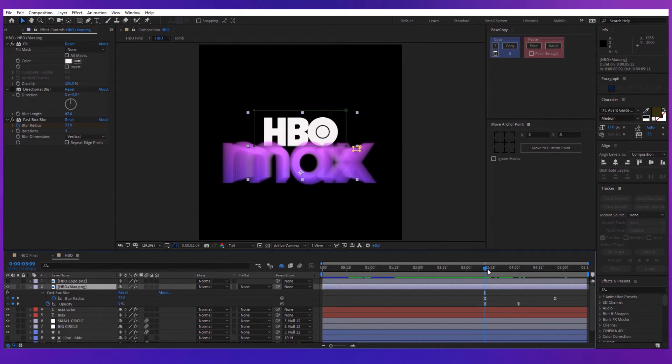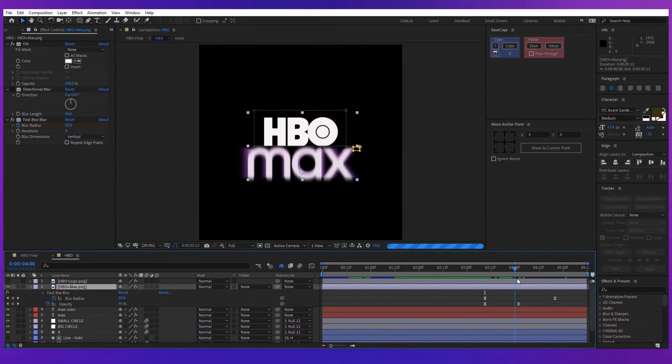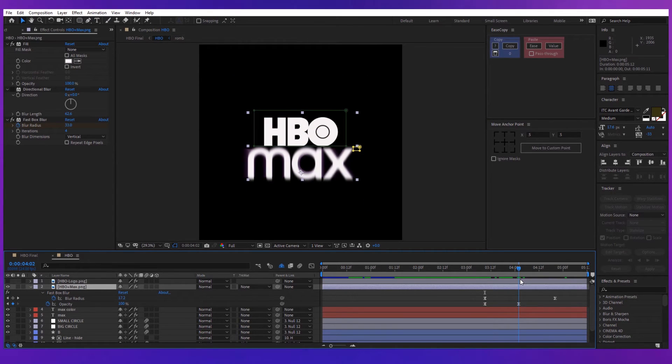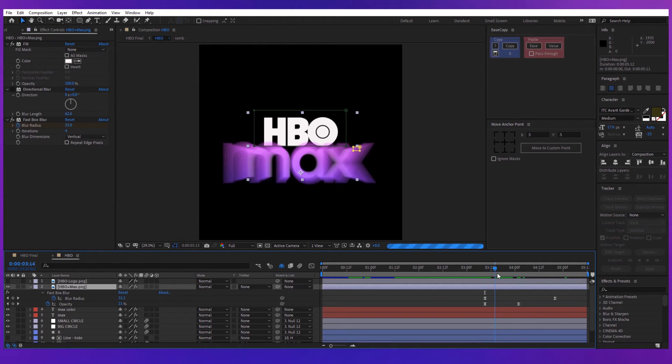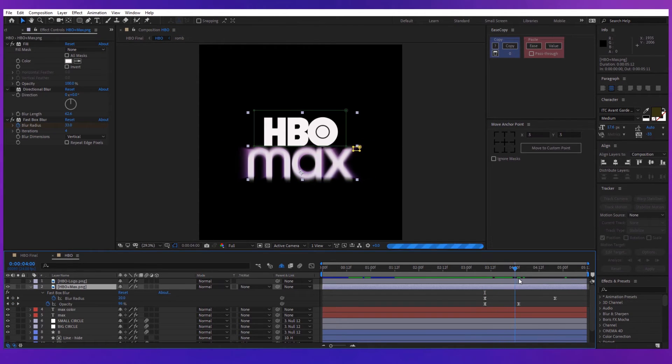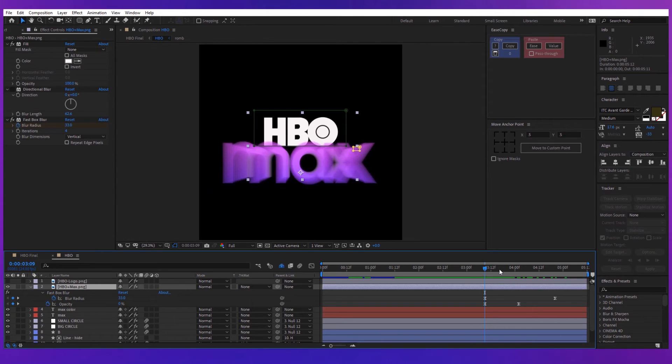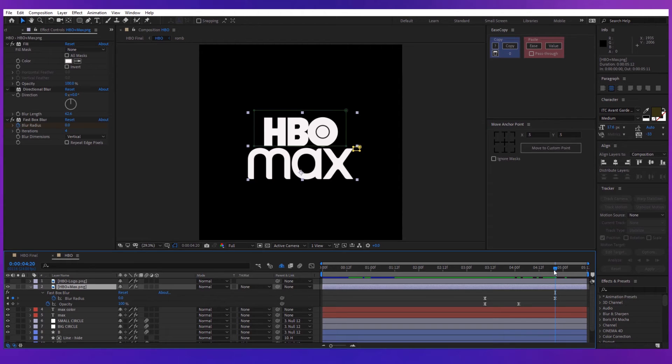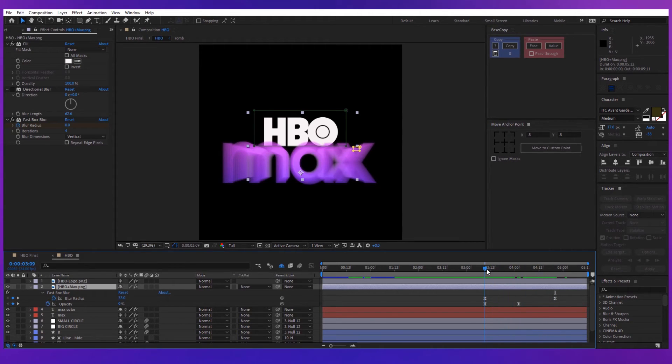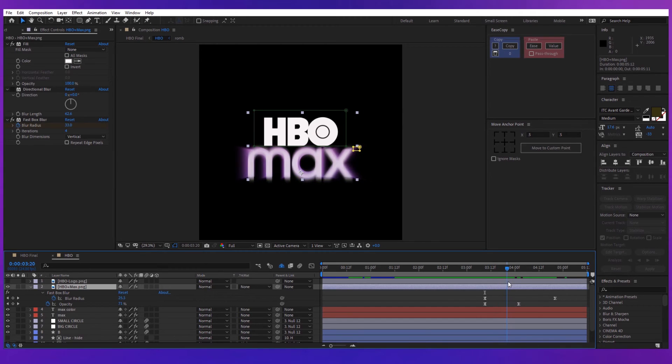Now let's set the original MAX logo. Add a fast box blur effect and create keyframes for blur radius and opacity. Start with a blur of 33 and with 0 opacity. Go a couple of frames forward and make the opacity 100%. Go another couple of frames forward and make the blur radius 0. We've created this layer because we wanted the animation to end exactly like the original logo and the text layer we had before to fade out.